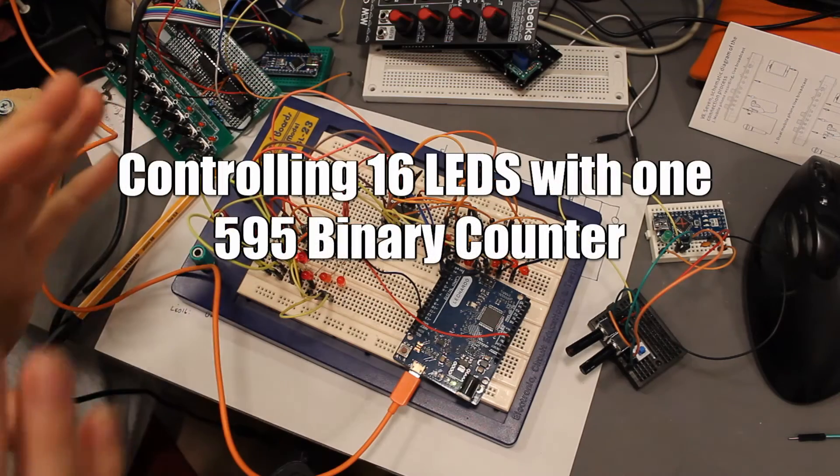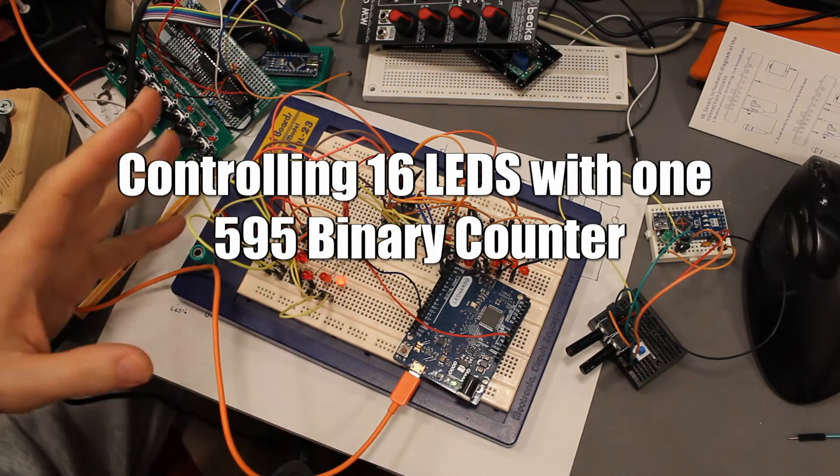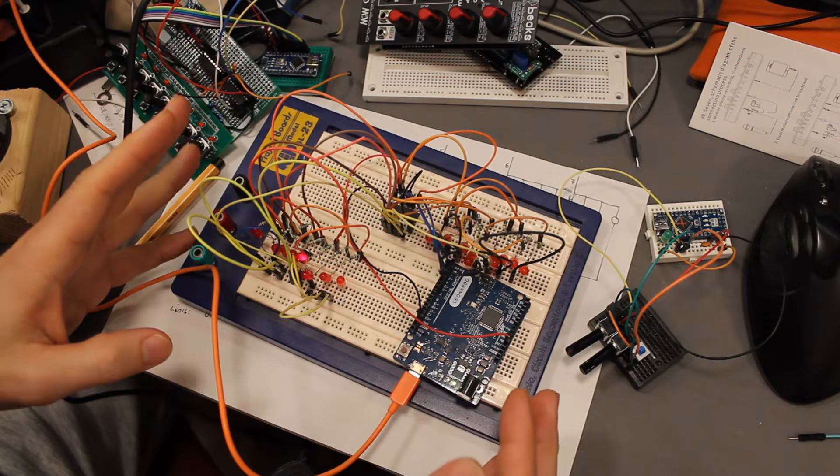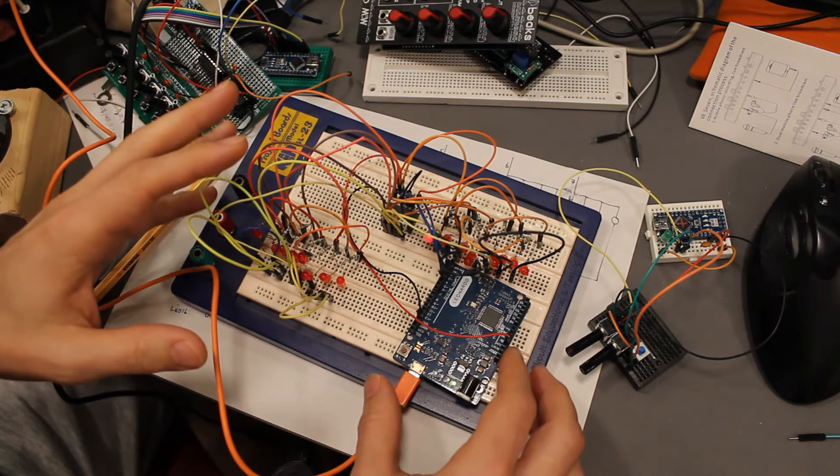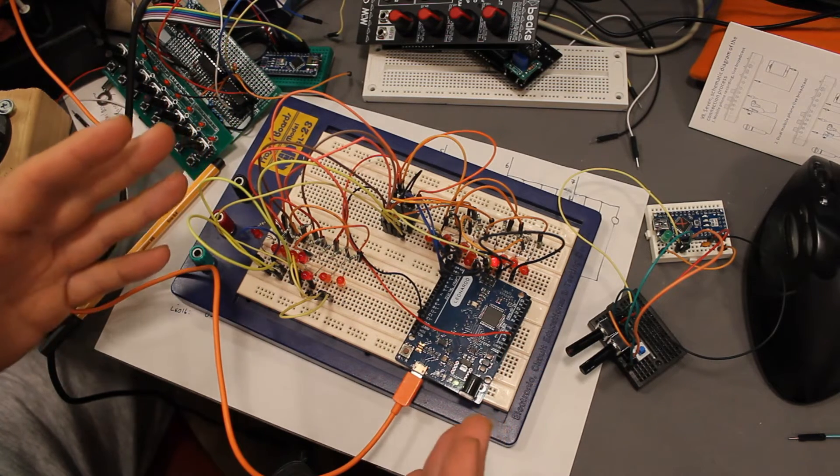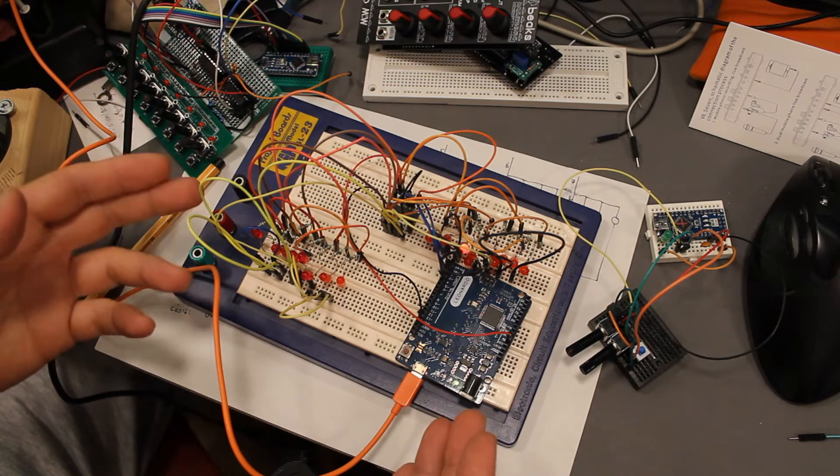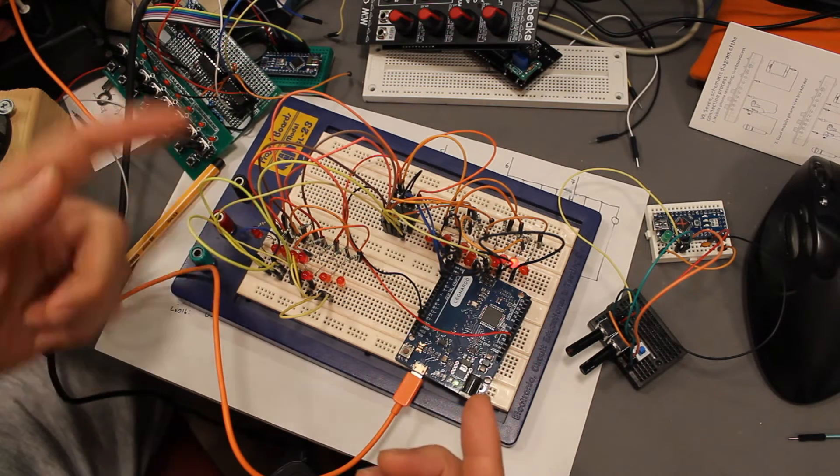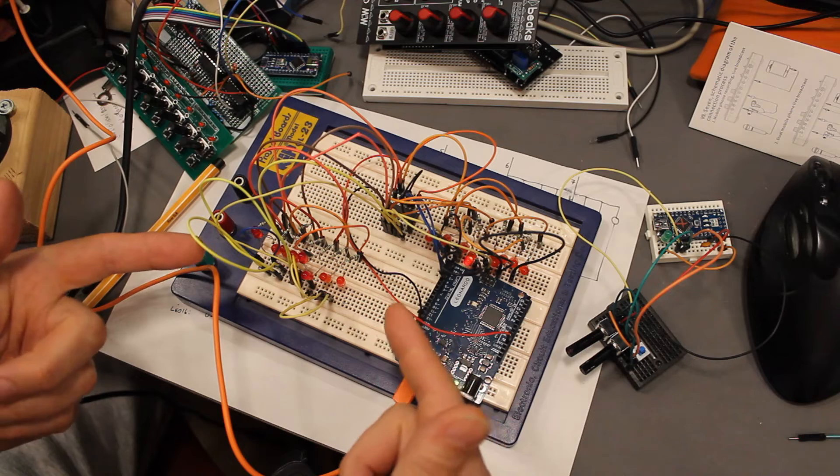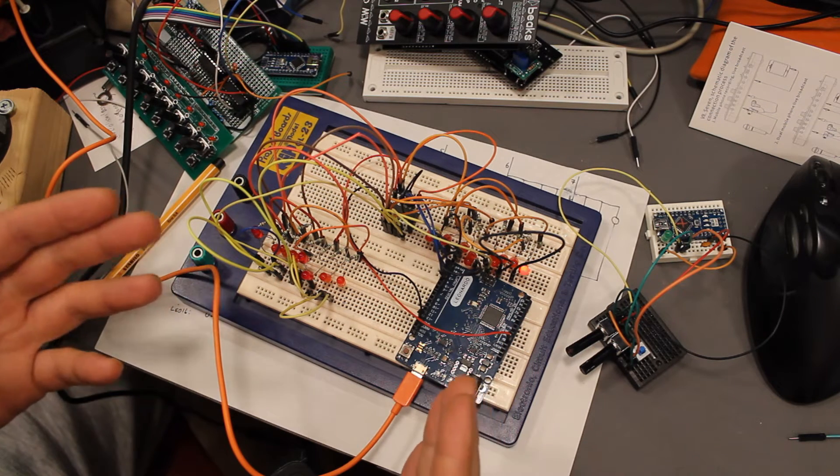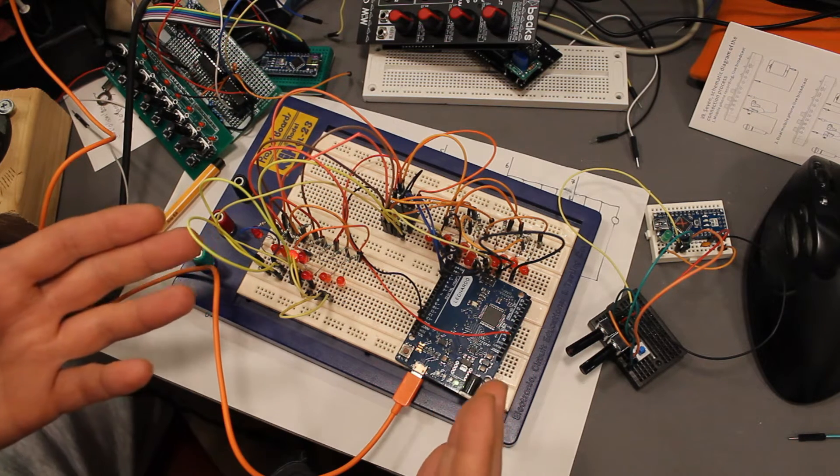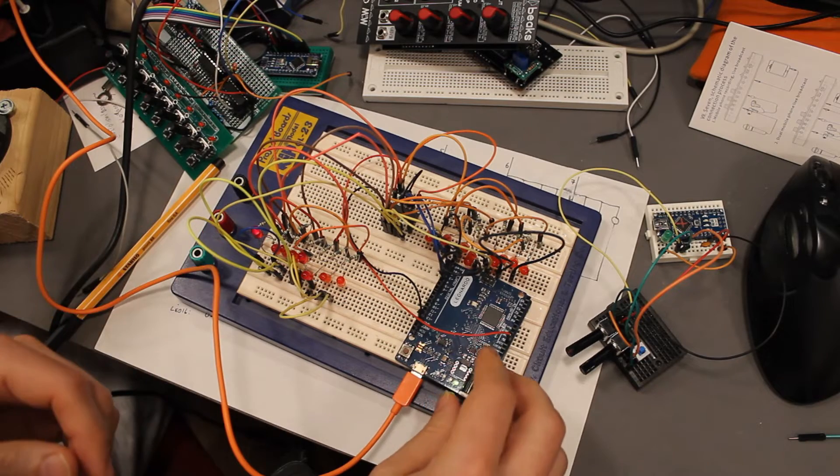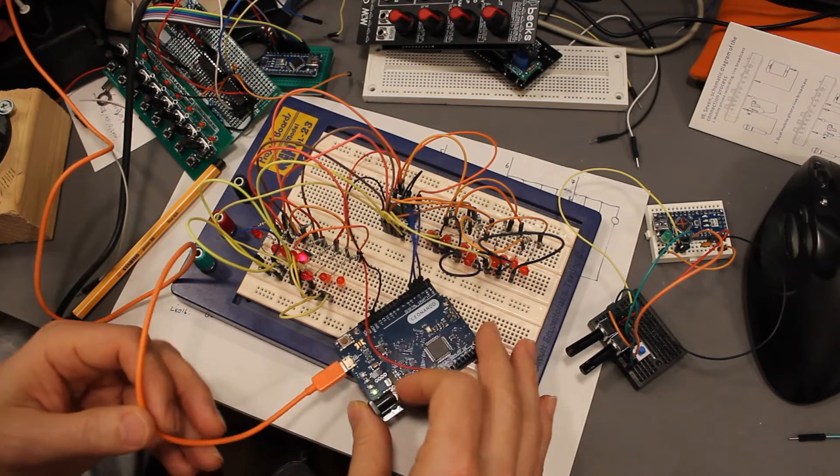Hello and welcome to this hopefully short idea video. This is the first one. I figured out that you can use one 595 to control 16 LEDs. This would be ideal if you want to make a 16-step sequencer of some kind, which I among others might want to do.